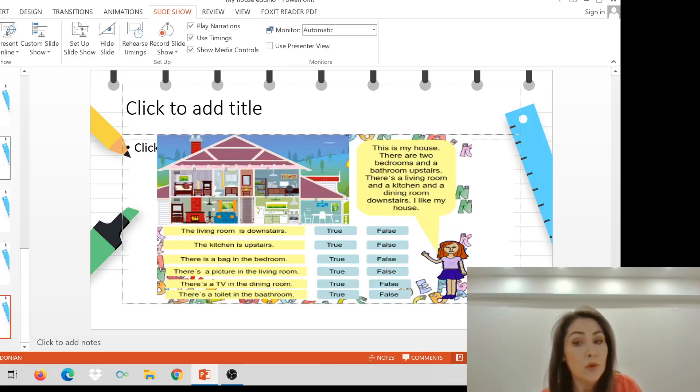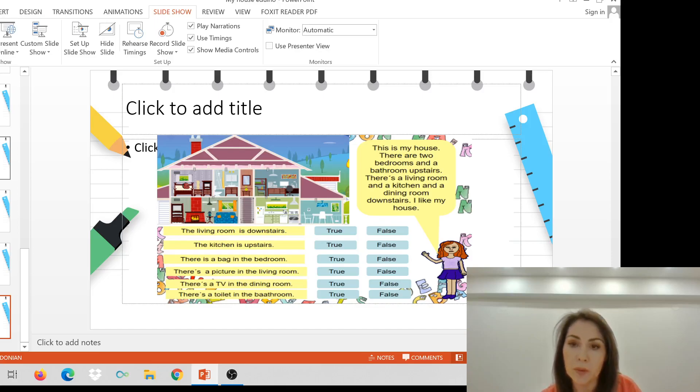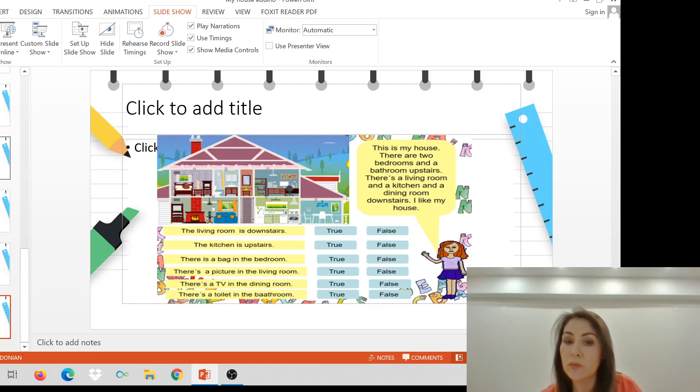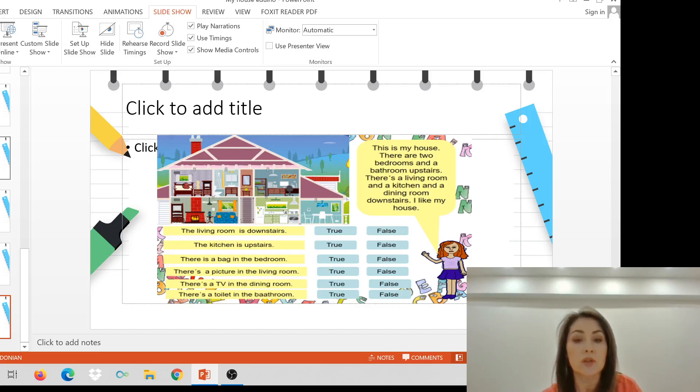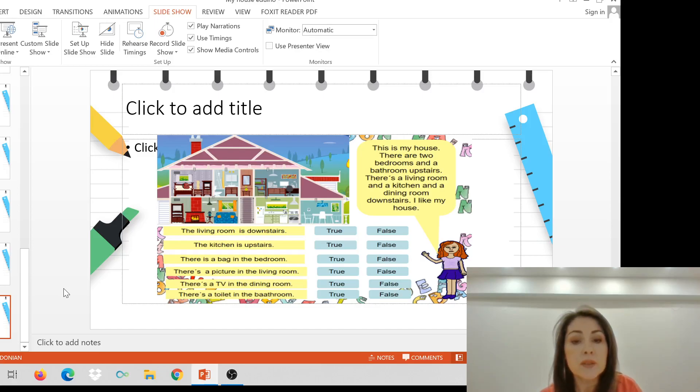This is my house. There are two bedrooms and a bathroom upstairs. There's a living room, a kitchen, and a dining room downstairs. I like my house. Now, you say: the living room is downstairs, is it true or false? The kitchen is upstairs. There is a bag in the bedroom. There's a picture in the living room. There's a TV in the dining room. There's a toilet in the bathroom. There's a bag in the bathroom.